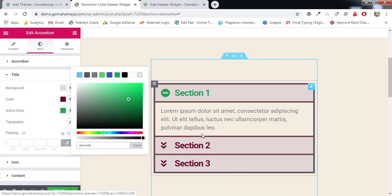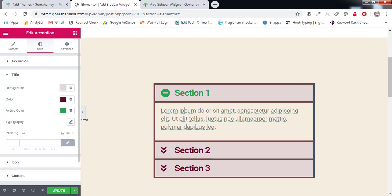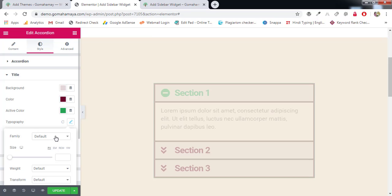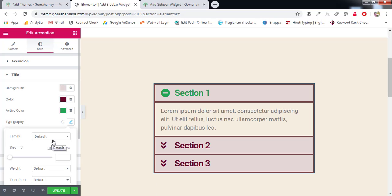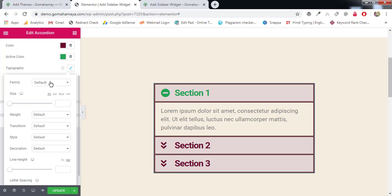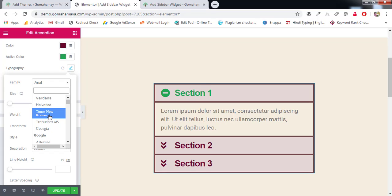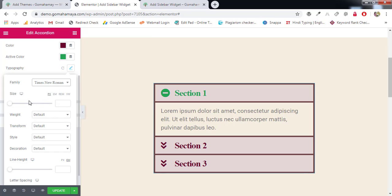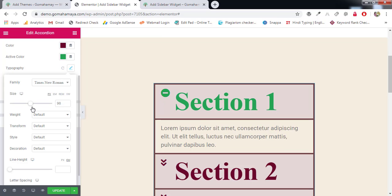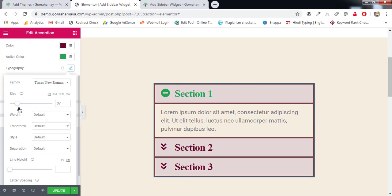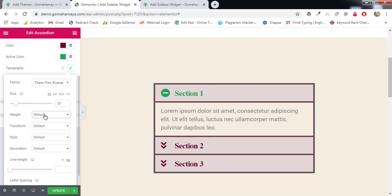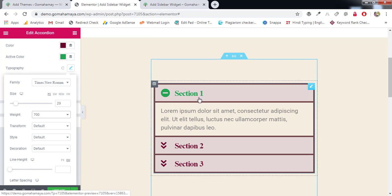Next we have Typography settings. You can change the font family of the title — Arial, Times New Roman, it's up to you. You can also adjust the font size and the font weight of the title from here.